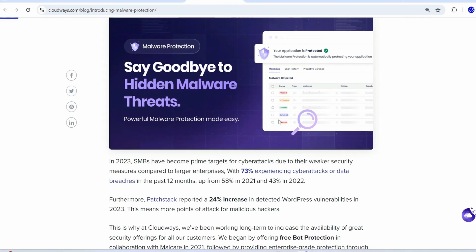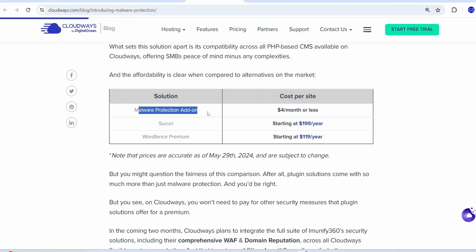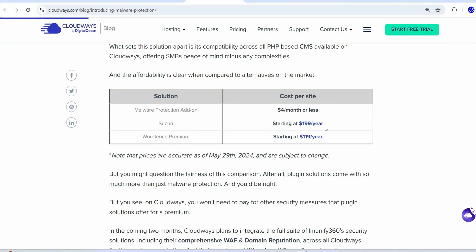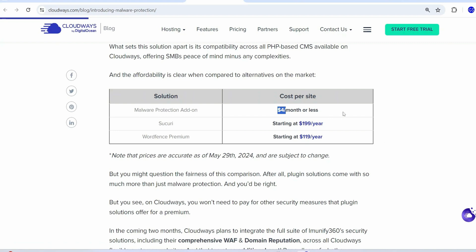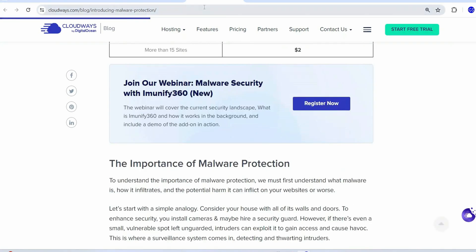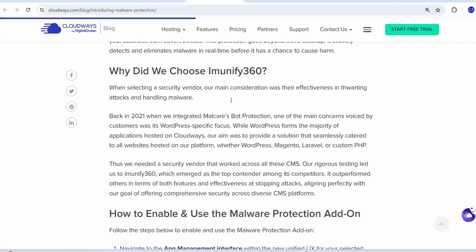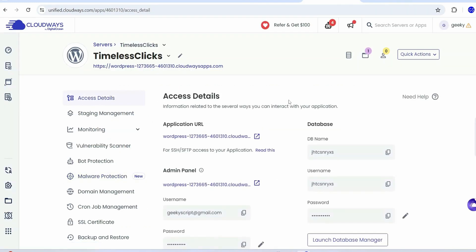Comparing Cloudways malware protection add-on with Wordfence Premium: Cloudways costs $4 per month — about $48 per year — whereas Wordfence Premium costs about $199 per year. The pricing difference is clear. This is the pricing structure as of May 29th. I'll provide that article link in the description too. Now let's go back to our timeless click access details.